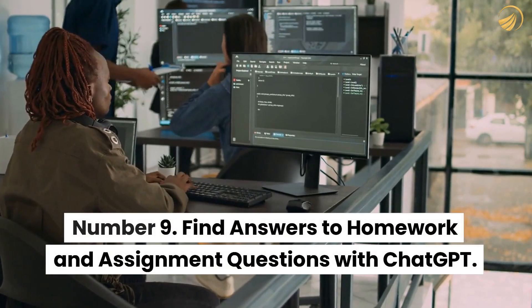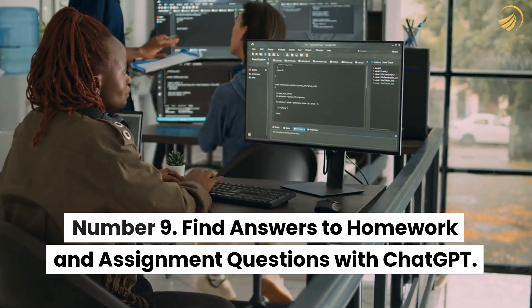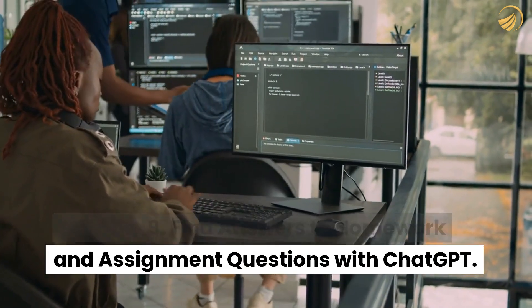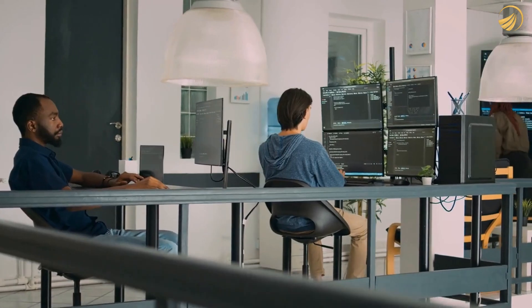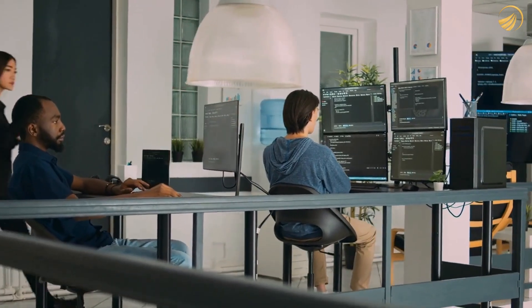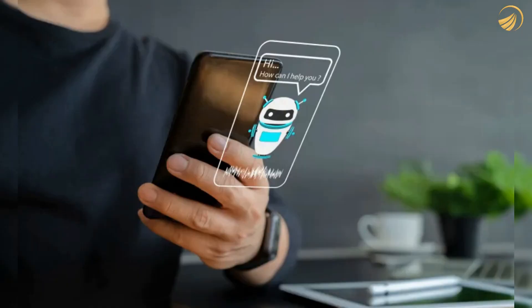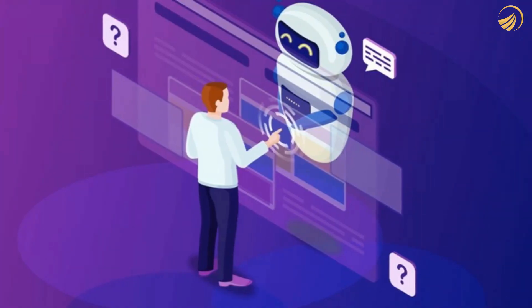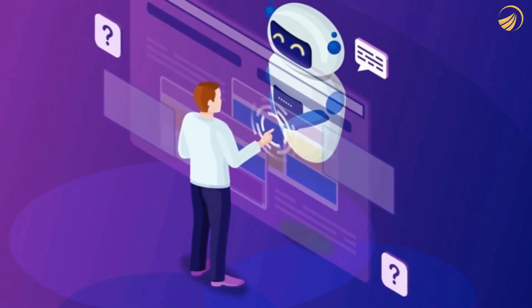Number 9. Find answers to homework and assignment questions with ChatGPT. You can use ChatGPT to complete your homework and other assignments, which is one more advantage of it. Whether you're a student or a professor, ChatGPT can easily assist you with your homework. Here is an example of a question I asked ChatGPT about the IPv4 header.